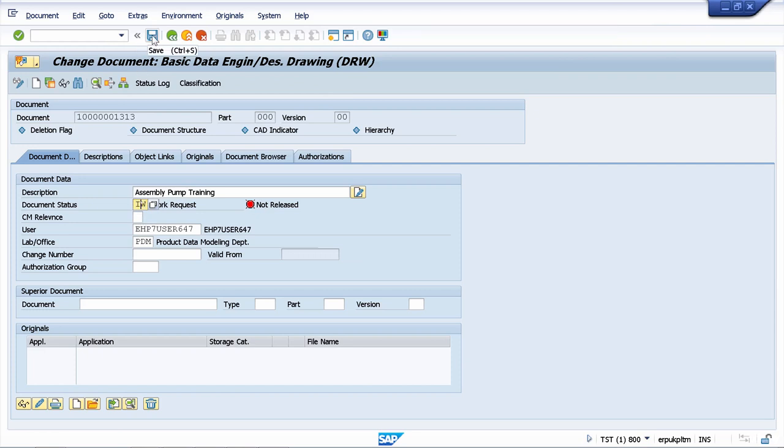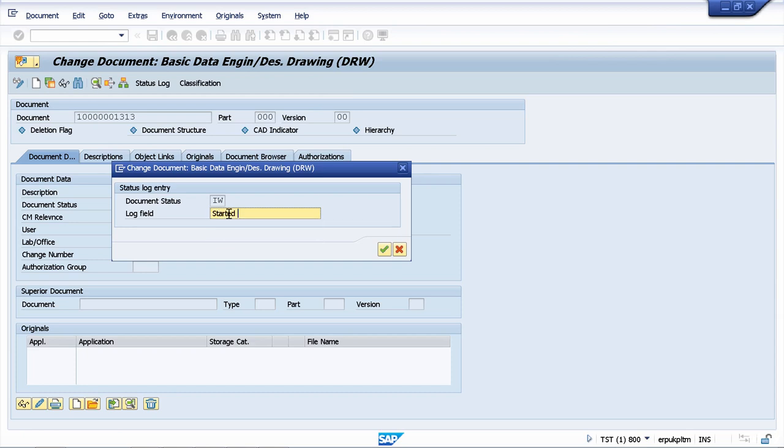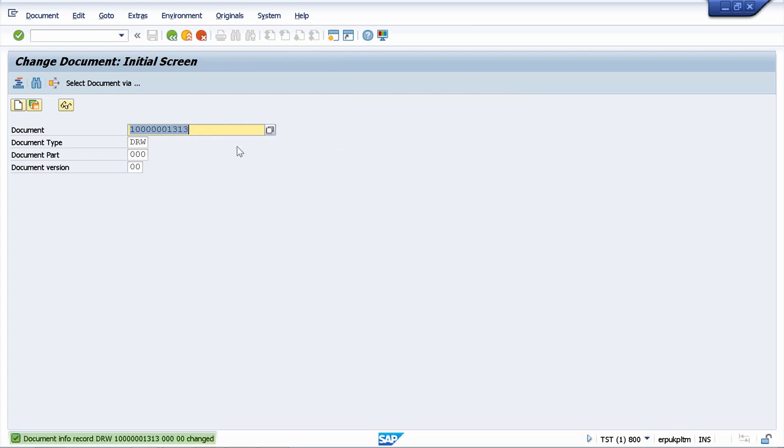And I can save my document. In the long field I can maintain a long text like 'started to work,' and now we have updated our document status network.